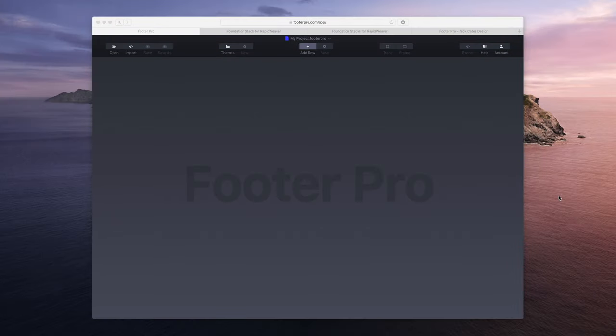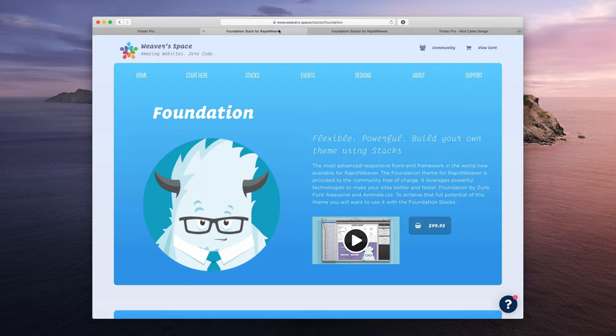Hello everyone and welcome to this Footer Pro tutorial video where I am going to cover how to integrate Footer Pro with Joe Workman's Foundation Framework for RapidWeaver.